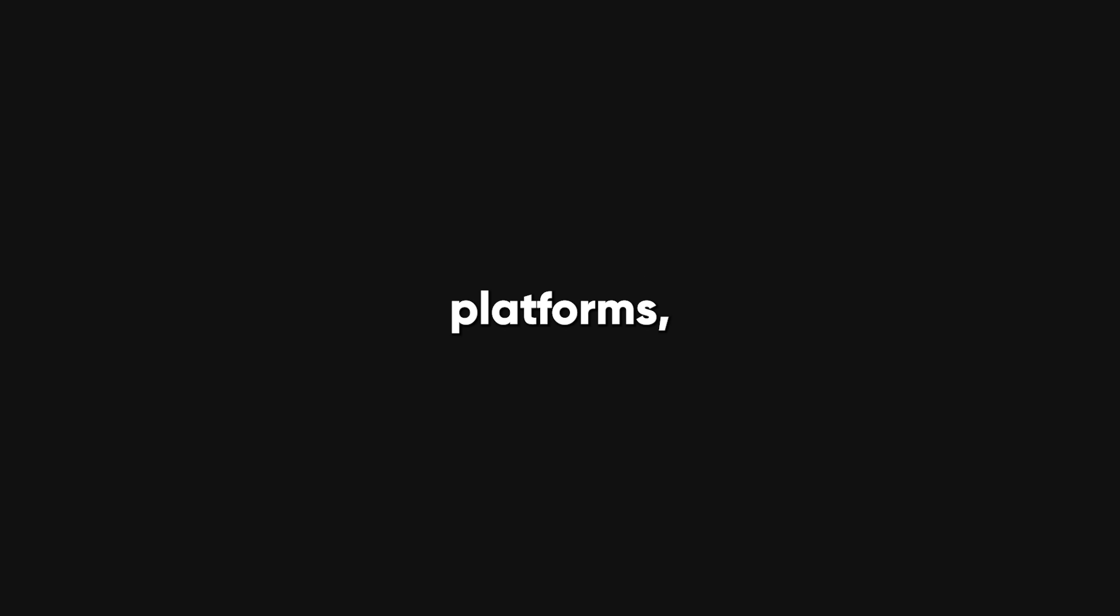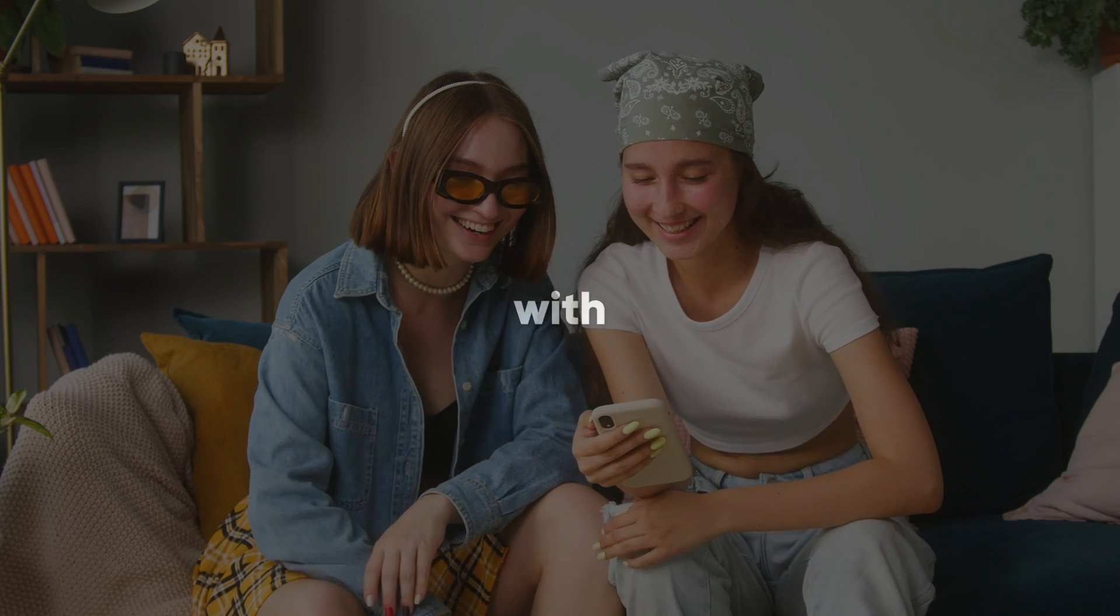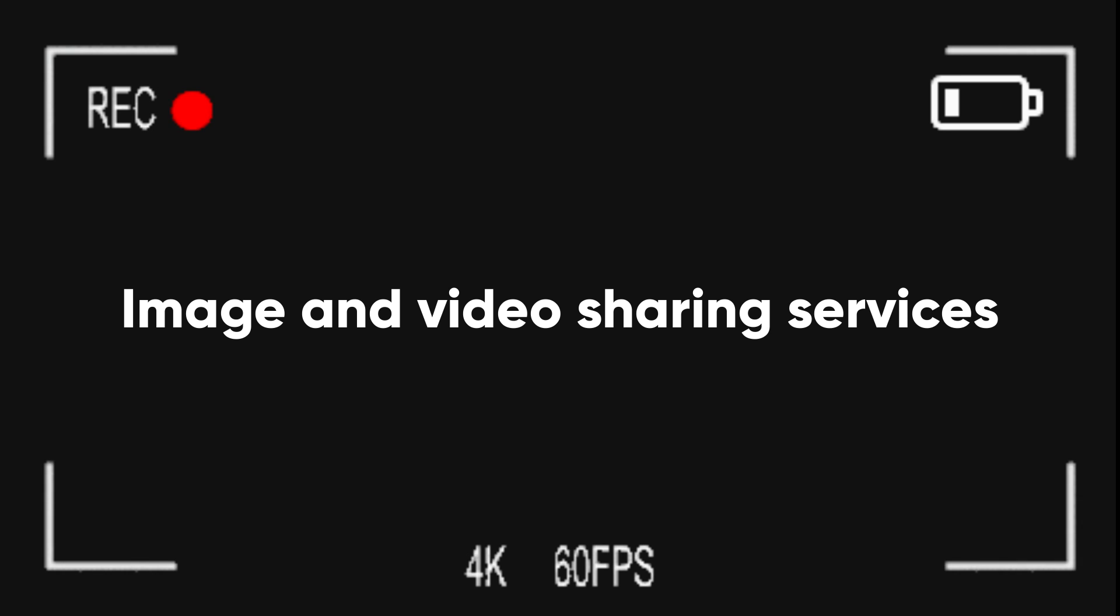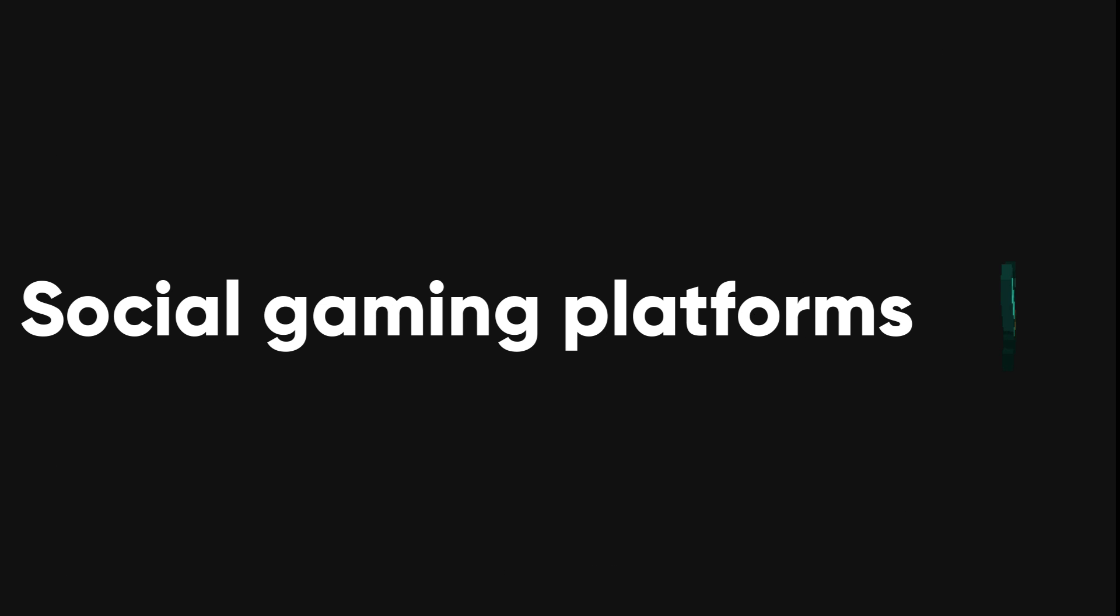SOCMINT covers all kinds of social media platforms, not just the ones where you connect with your friends and family. You can also get intelligence from messaging apps, image and video sharing services, microblogging sites, and even social gaming platforms.